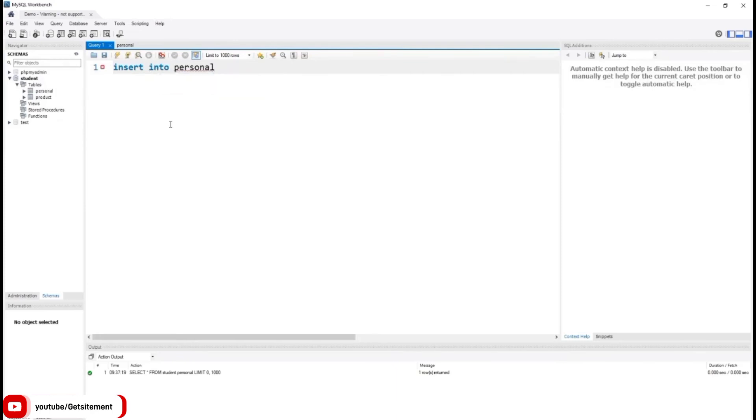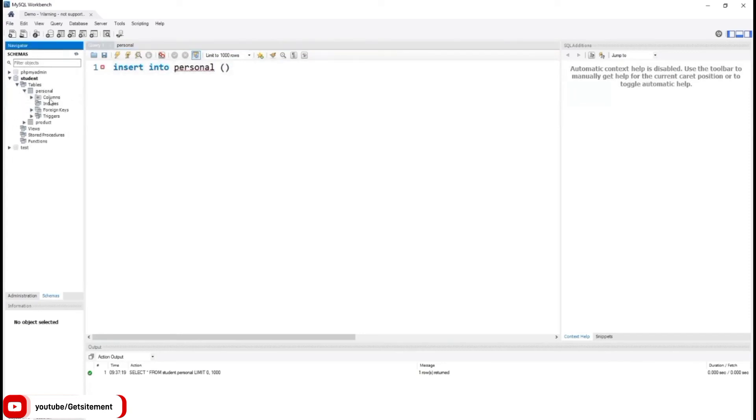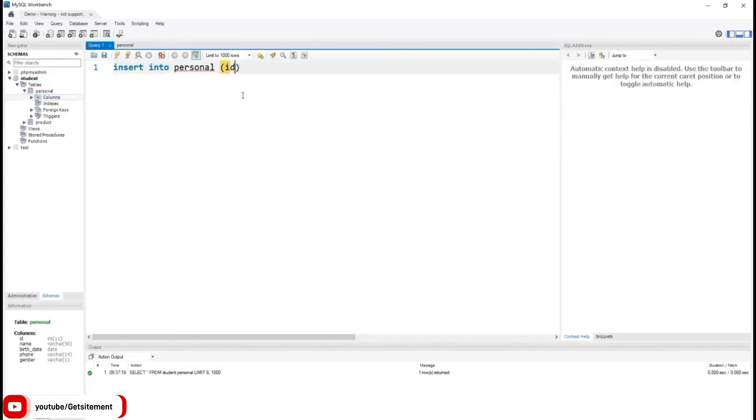Then I'm going to use round braces. Inside the round braces, we need to type our column names. Our first column is id, our second column is name, and our third column is birth_date.